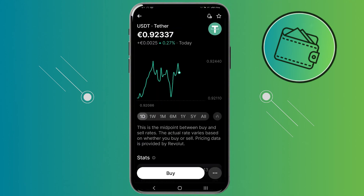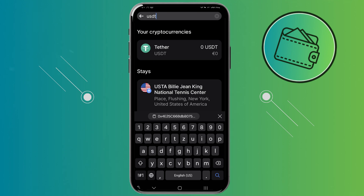You can do this with any other cryptocurrency — just search it in the search bar and you can get the wallet address. That's how you get your deposit or wallet address on the Revolut app. If you found this video helpful, don't forget to leave a like and subscribe. Thank you for watching.